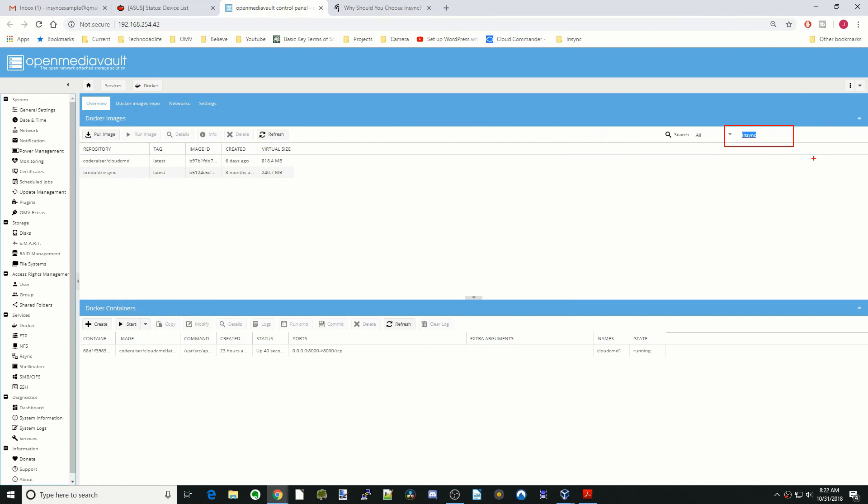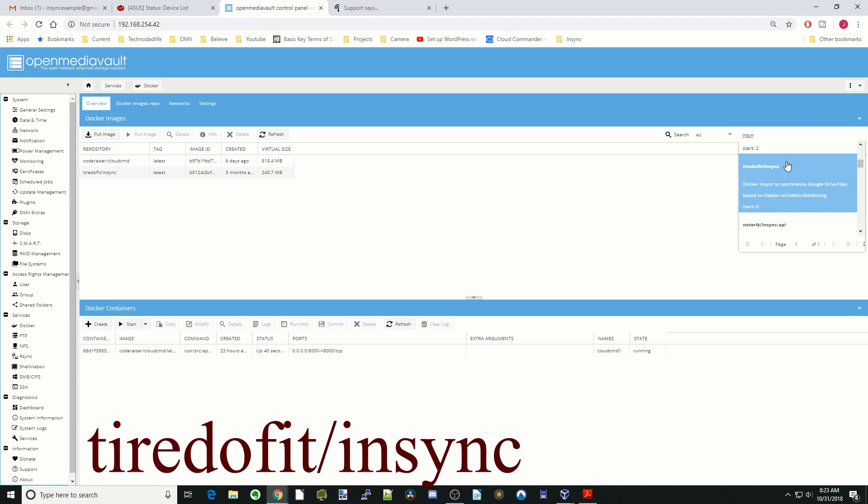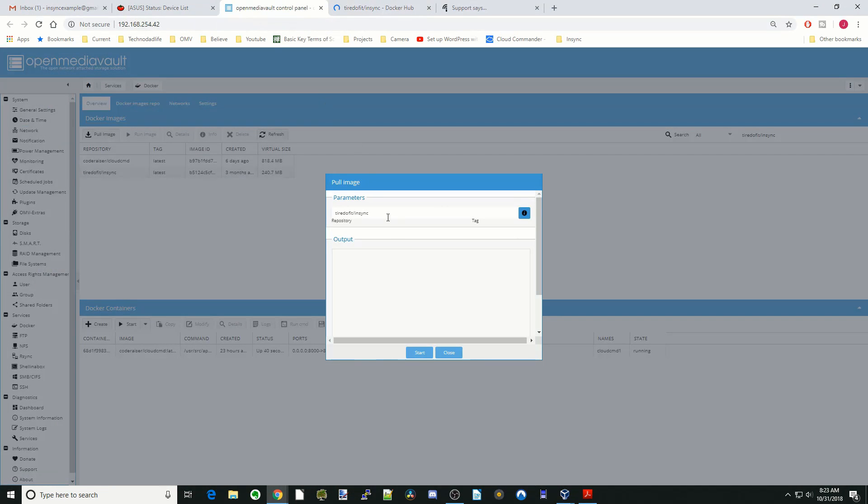So today we're going to install NSYNC. In the top right corner there, type NSYNC in the box. We're going to scroll down to Tire Do Fit NSYNC and click on that. The first thing we're going to click is Info, and then we're going to click Start.